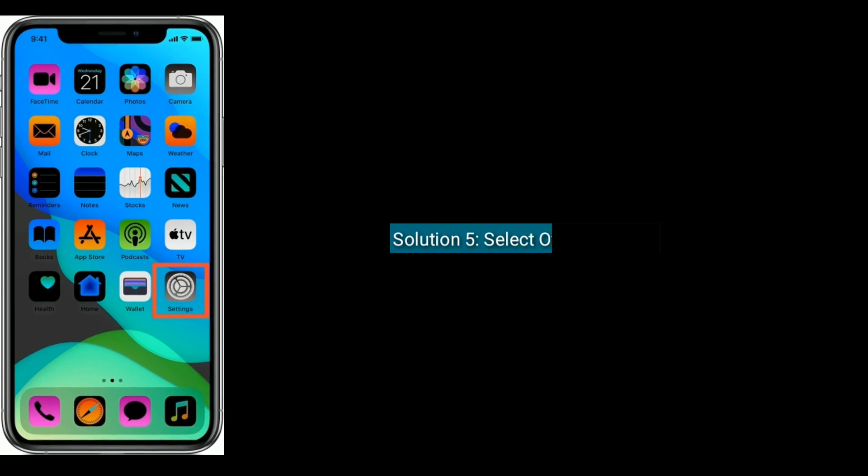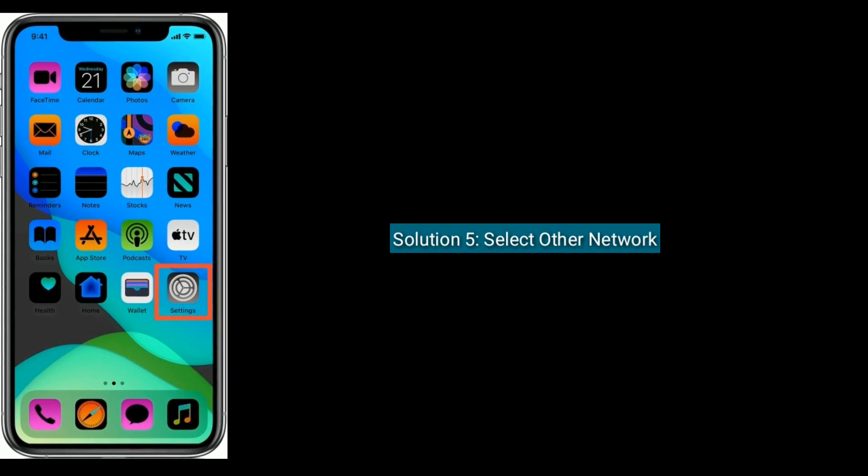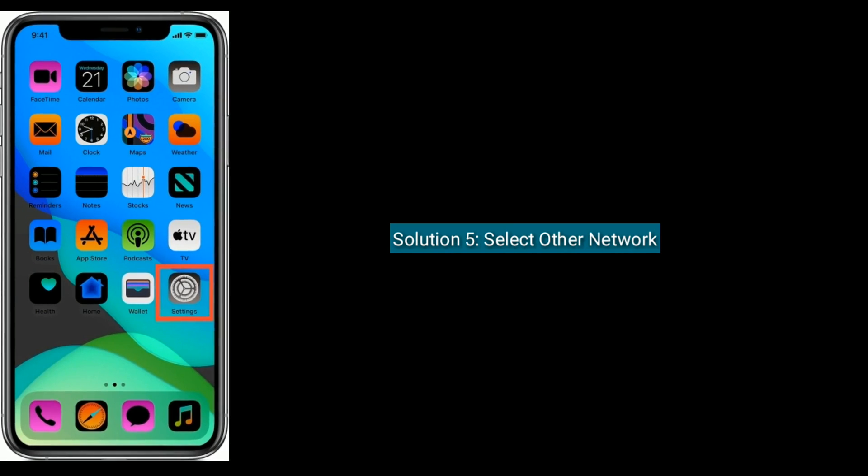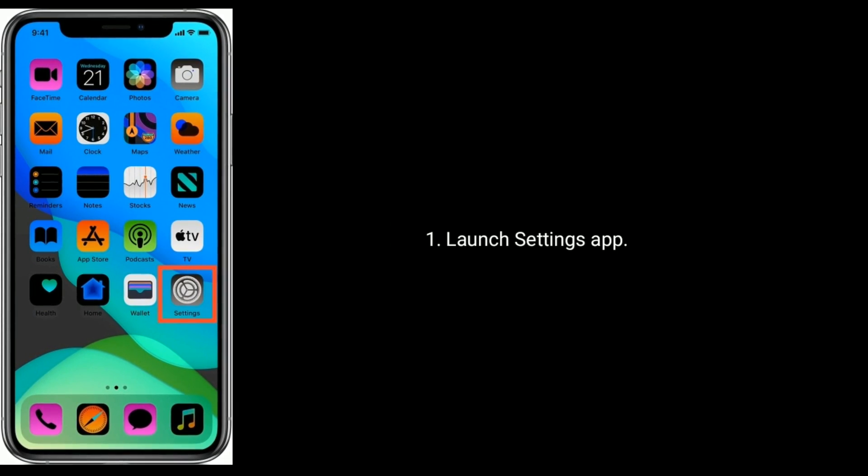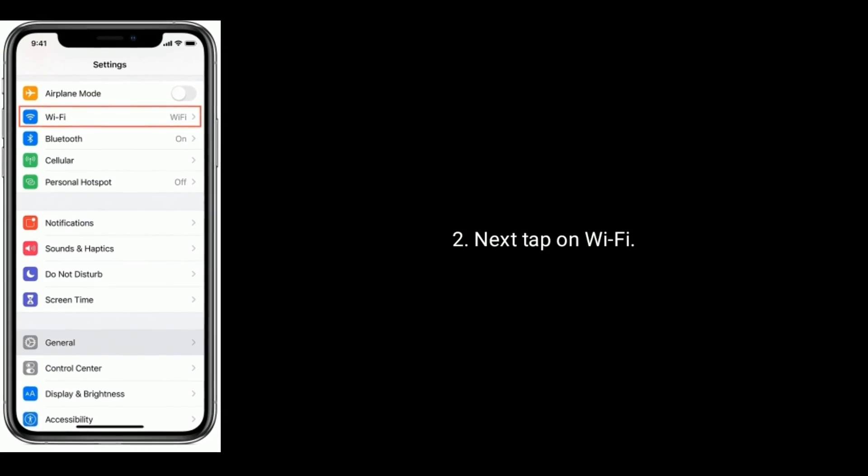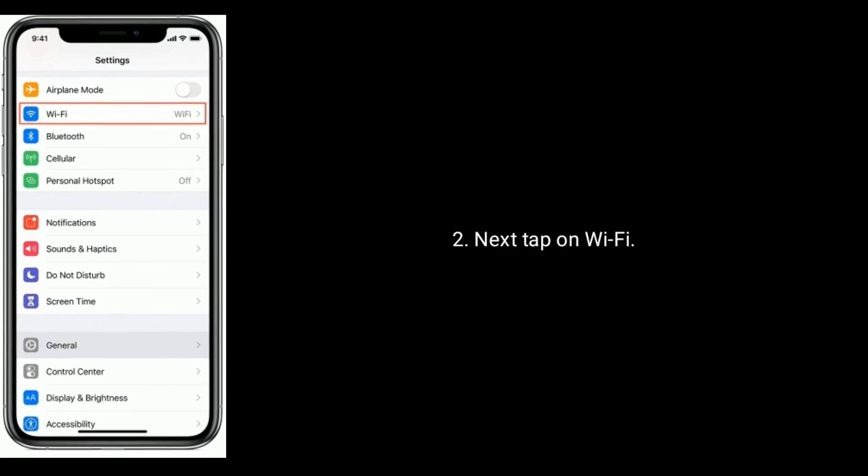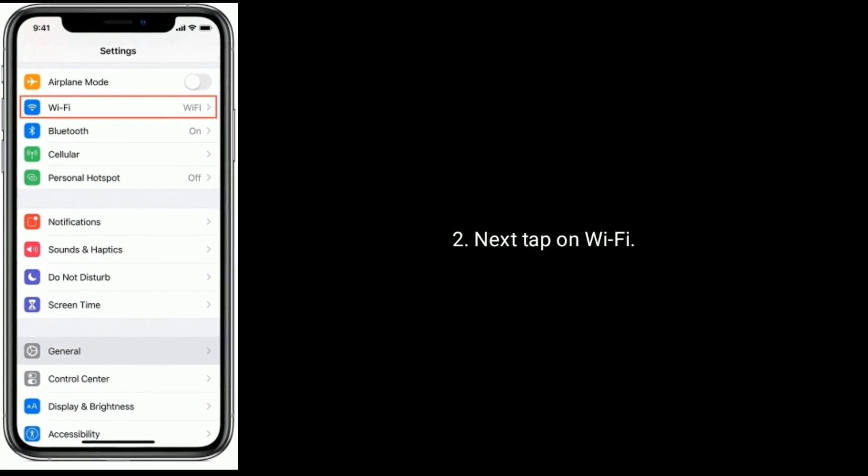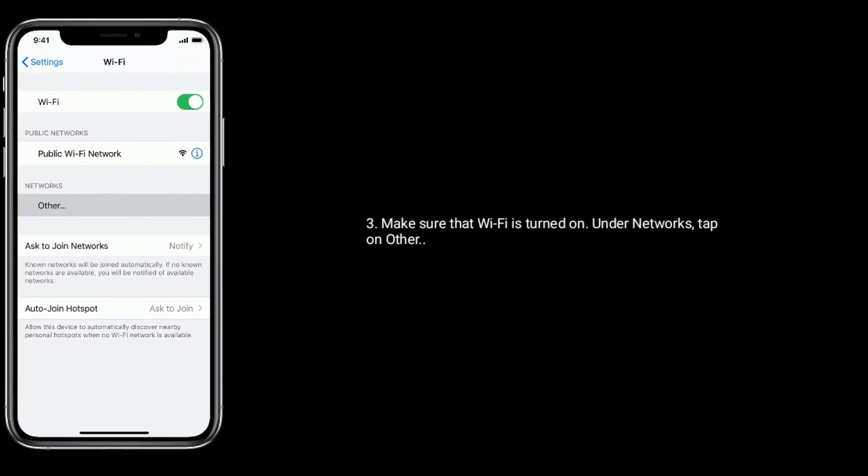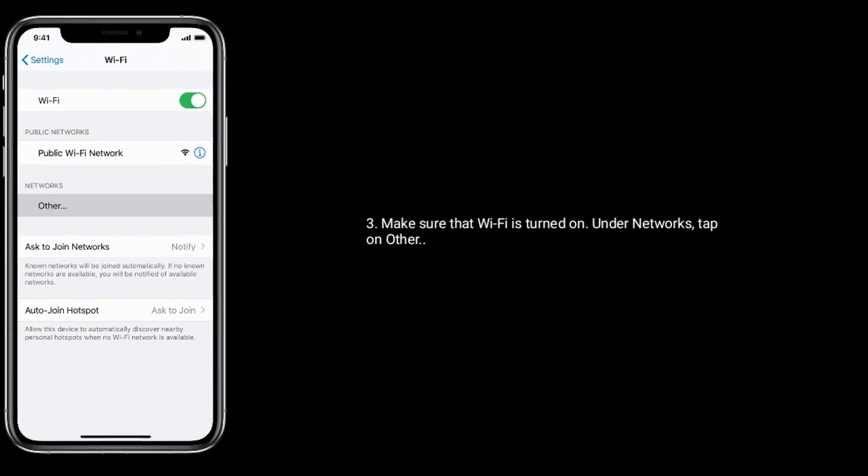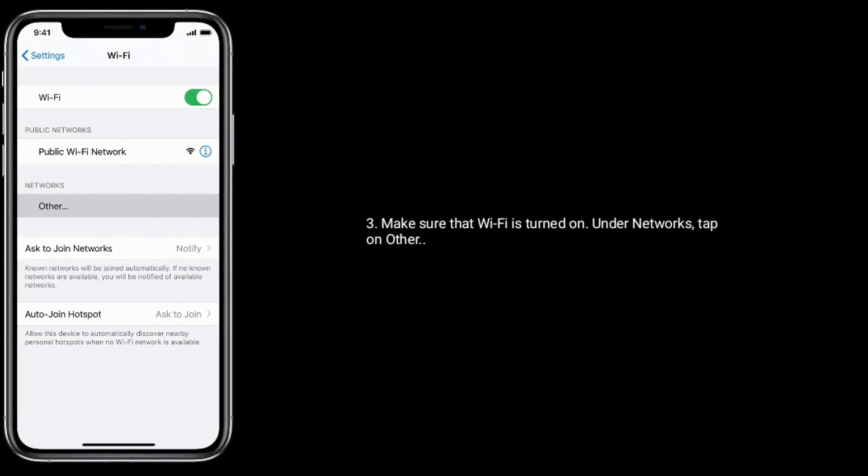Solution five is select other network. Launch Settings app. Next, tap on Wi-Fi. Make sure that Wi-Fi is turned on. Under Networks, tap on Other.